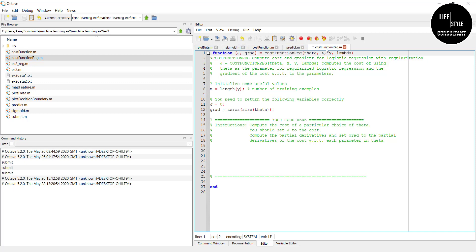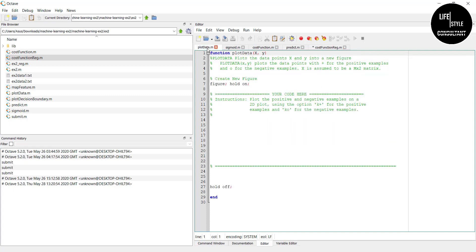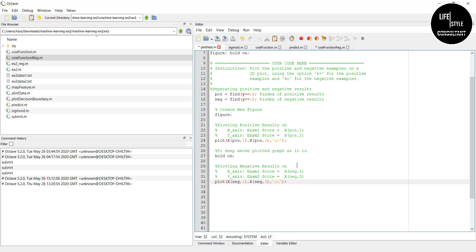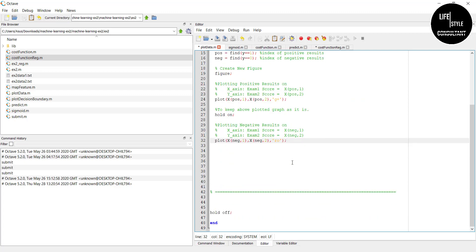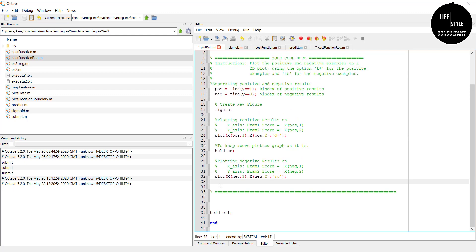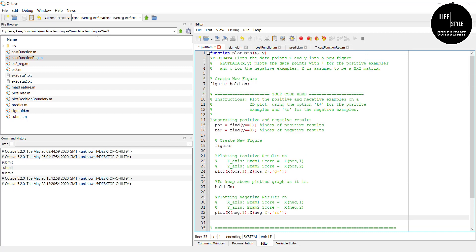We need to complete these files one by one by entering the code. We are now completing the first file, plotData.m. You don't need to worry about writing this code — if you find it difficult, you can get the code from our website. Just copy it using Ctrl+C or by clicking copy, paste it in, then click save.